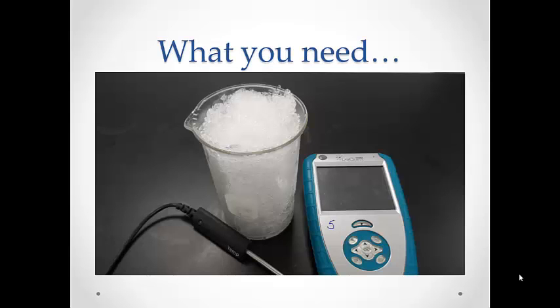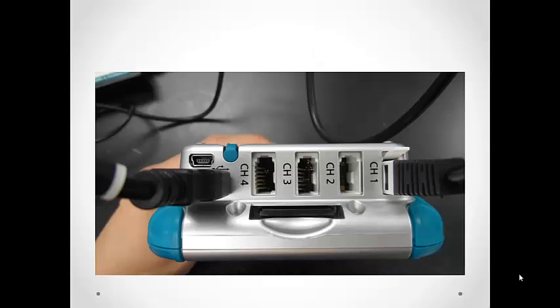For this procedure, you will need a LabQuest, a temperature sensor, and a tall 500 milliliter beaker packed with crushed ice. On top of the LabQuest is a variety of plug-ins. The temperature sensor plugs into the USB port on the left.